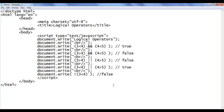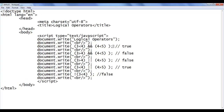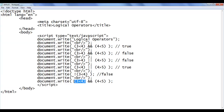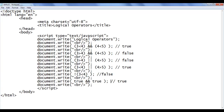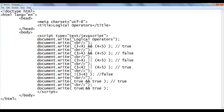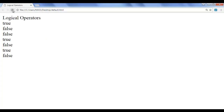I hope you guys have clearly understood the logical operators. You can even use the keywords true and false for checking purposes. For example, I copy this line of code and paste down. Here I give the keyword true AND true — we know that true AND true yields the result true. File save, go to browser, refresh — we got the output true. Similarly I copy this line and paste down, and say false OR false — we get the result false. File save, go to browser, refresh — we got the output false.